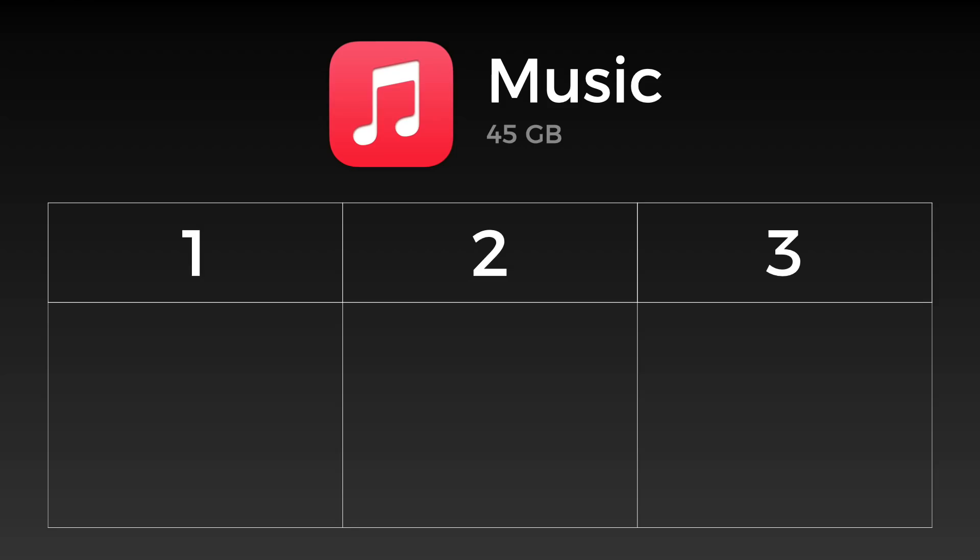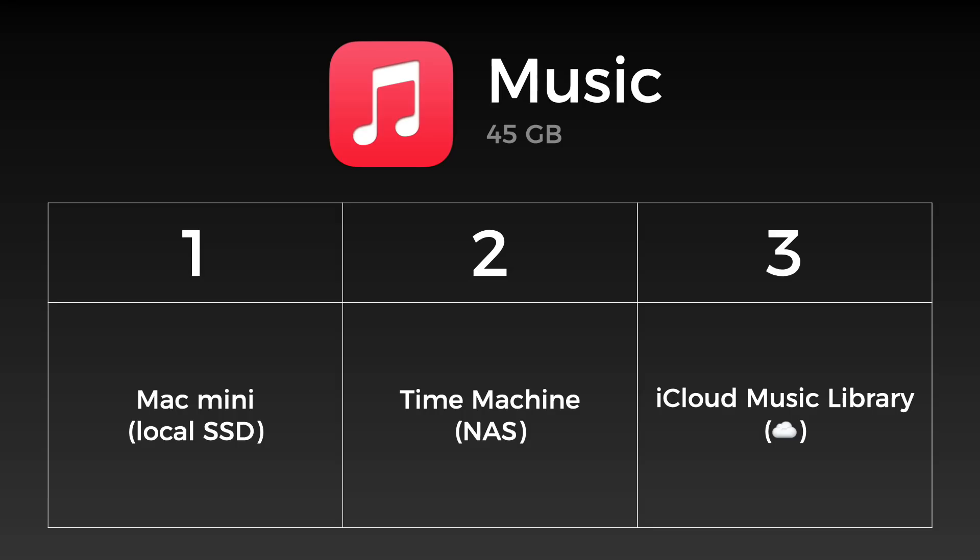Moving on to my music library, I have a lot of independent and children's music that isn't on Apple Music or Spotify. I use Apple's iCloud music library and iTunes Match, and have all the original files on my Mac and a Time Machine backup to be safe.